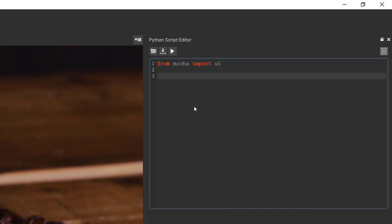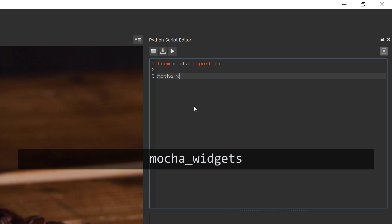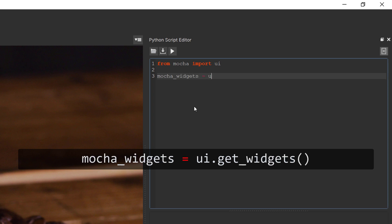Using this module we can easily access the Mocha GUI elements, otherwise known as widgets. I need to access the main app window by creating a new value called mocha_widgets and then assigning it to UI dot get_widgets open bracket close bracket.